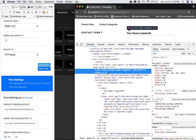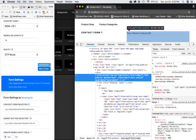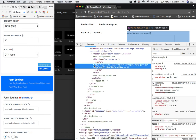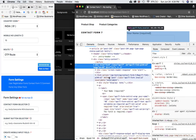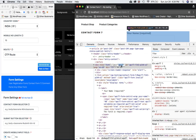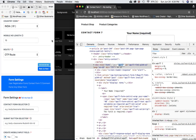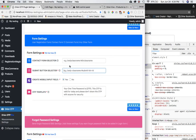Make sure you pick the parent element — the div inside which the form actually resides, not a separate sibling div. Once you find the right parent div, take note of its class name. You can use either a class or an ID.